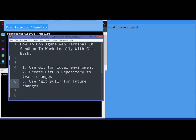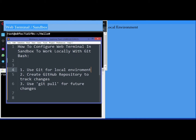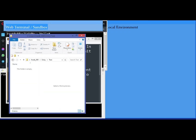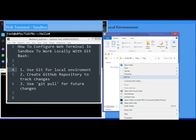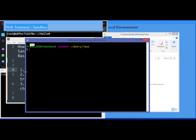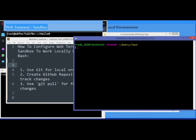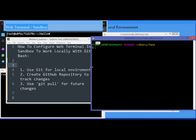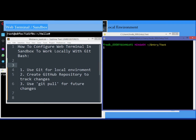Once you have set up your sandbox and web terminal, we are going to use Git for the local environment on your computer. Navigate to any location where you want to set up your Git Bash window, right-click on it, then select 'Git Bash Here'. Now this one is my Git Bash window.